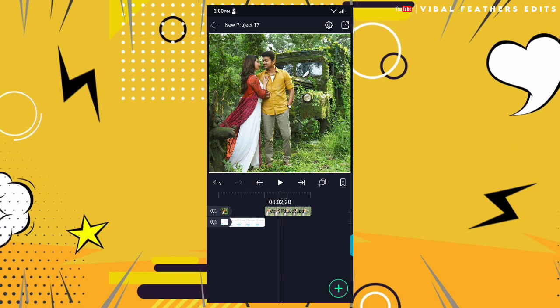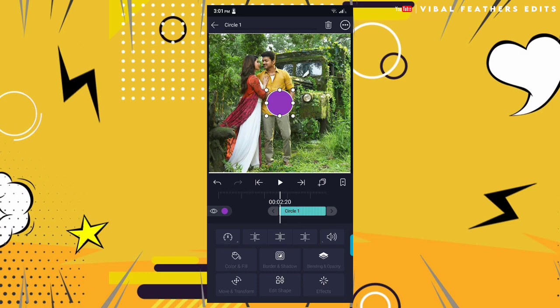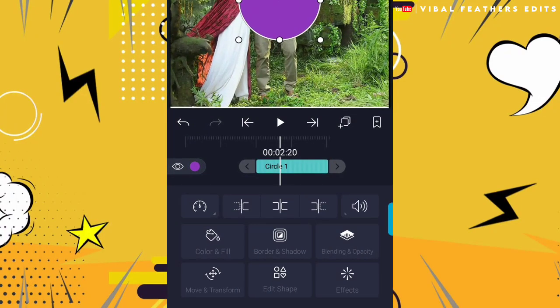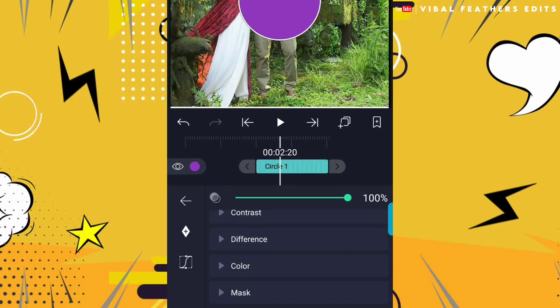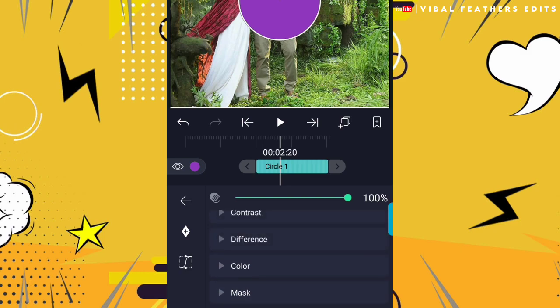If you want to put it in the image, you will need to put it in the image. I click the press button. If you want to choose a circle, you will need to choose the size and increase the circle. If you want to click the circle, you will need to click the Blending and Opacity. If you want to use the mask, you will need to use the mask.